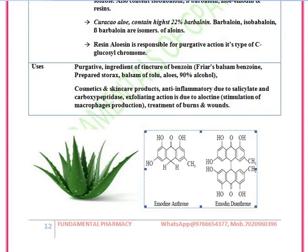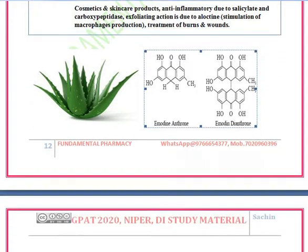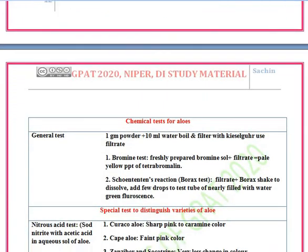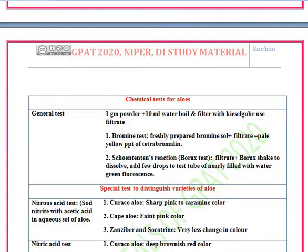Next, we will see the chemical tests for aloe. There are two tests: the bromine test and the borax test. First, take aloe powder with 10 ml water, boil, and filter the solution using kieselguhr as a filter aid. This filtrate is used for both tests.